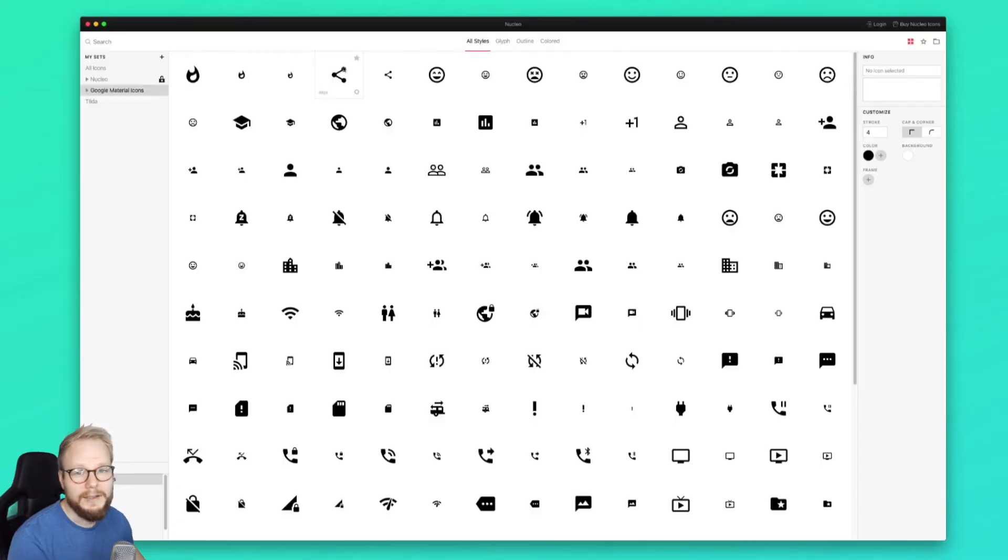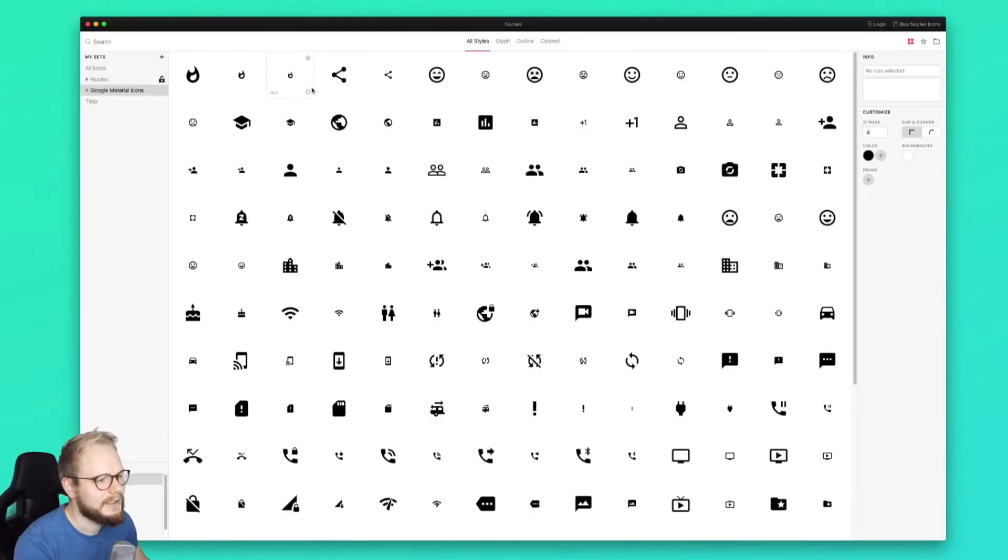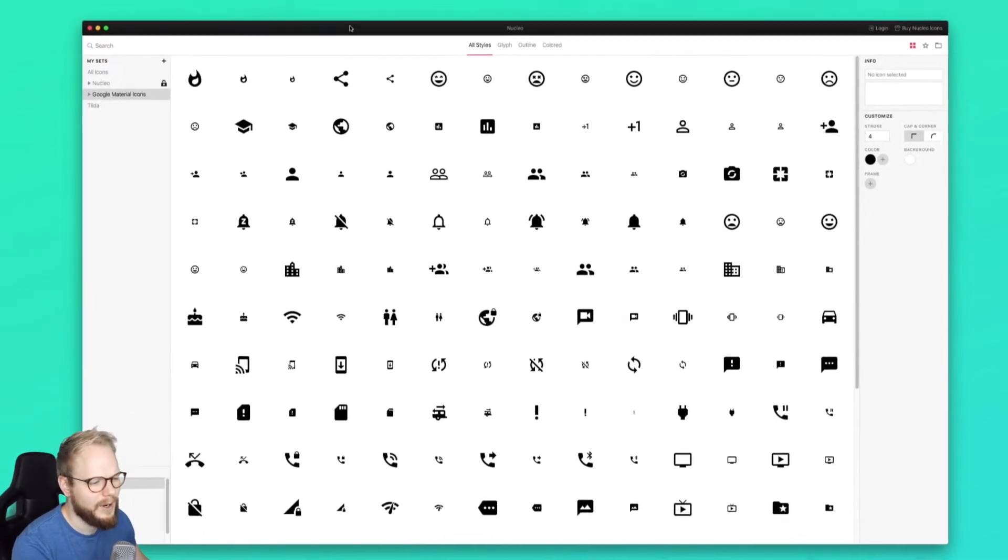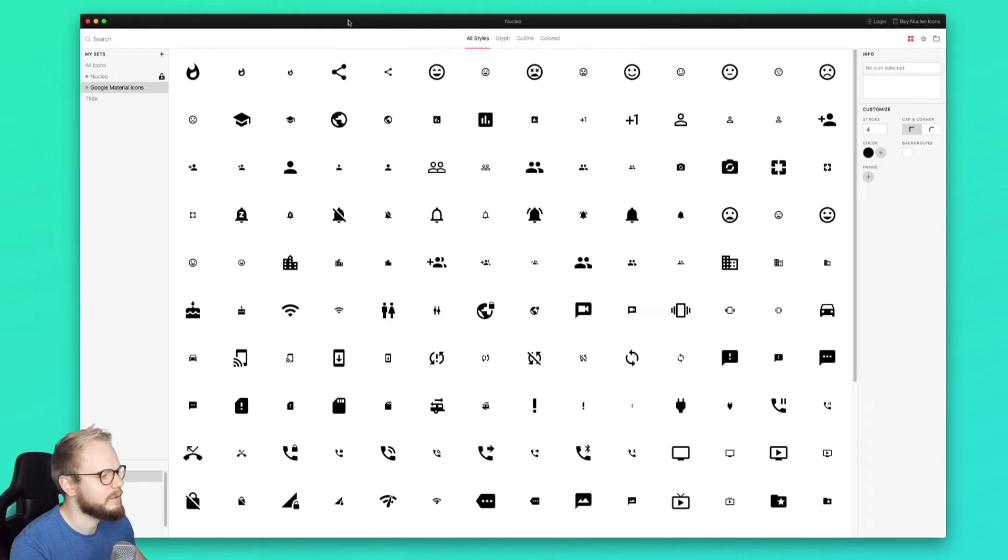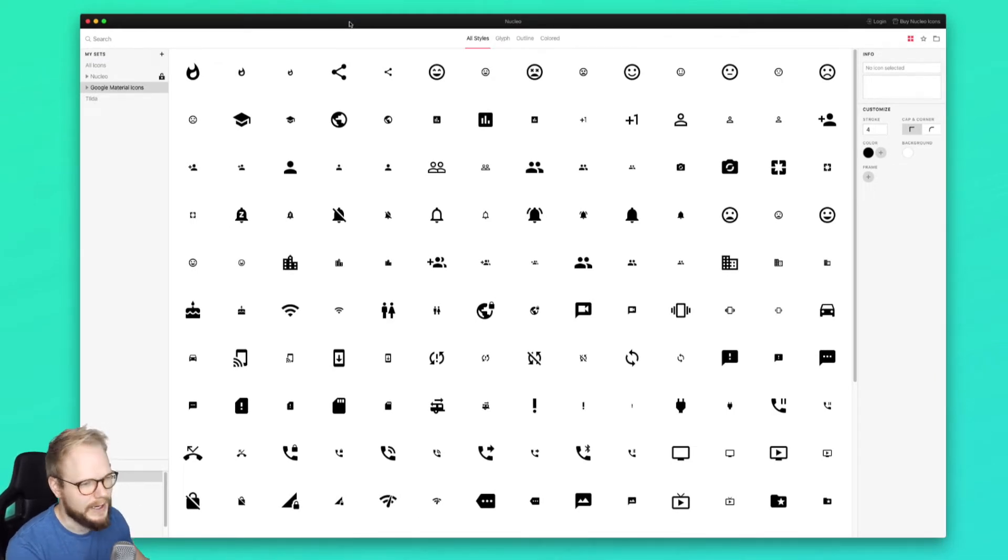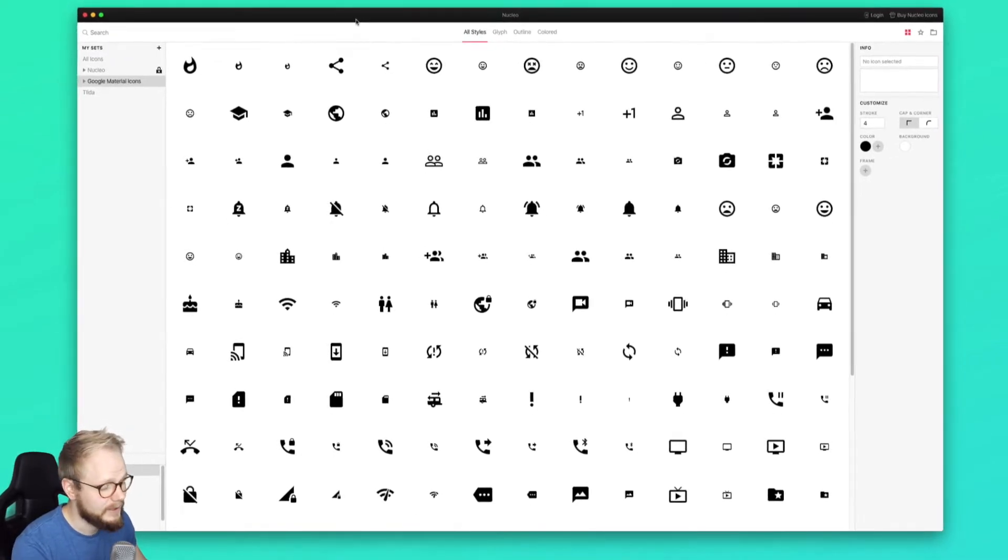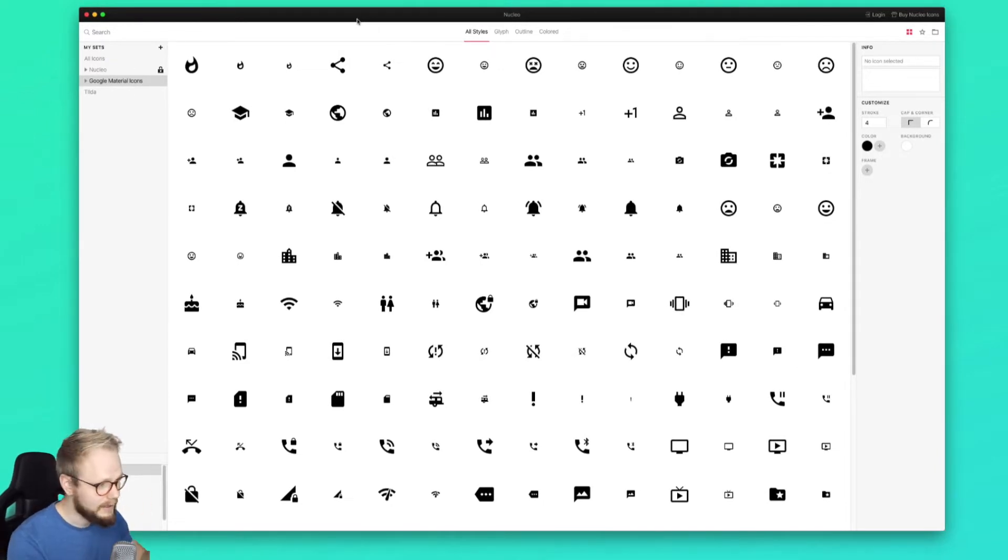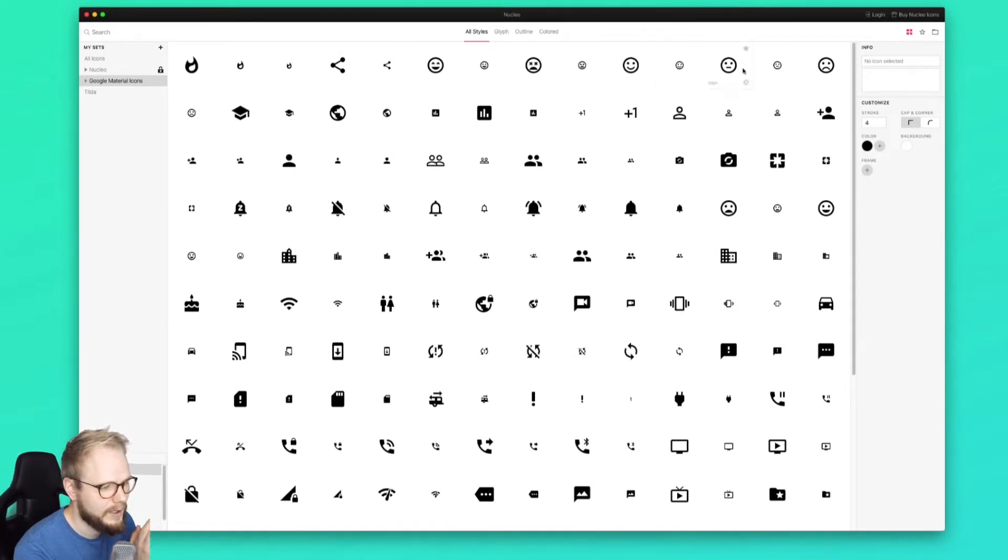And one of those comments was about the Nucleo app. Nucleo app, as you can see on my screen, is exactly the same as what you would expect from Icon Jar. It almost looks identical with some minor tweaks, but the best bit is that it's for both Windows and Mac. Let me show you a few key features why I liked it when I gave it a go.